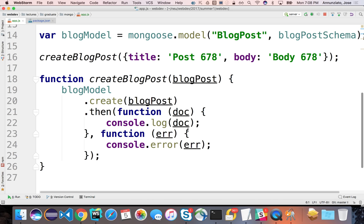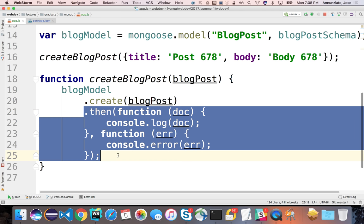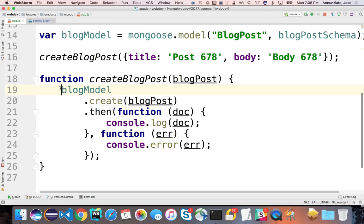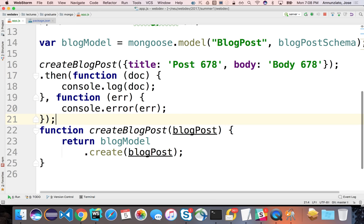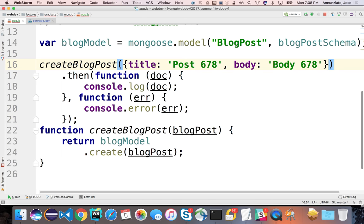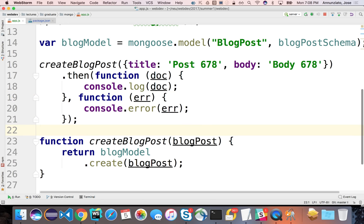Now that we're using promises, this function can be used elsewhere — we could actually return the promise. So whoever is using this could receive a promise and then manipulate that data elsewhere. We can move the .then() outside the function. A service layer could call the model so that it inserts, finds, or does whatever, and then receives a promise that at some point will get the data back.